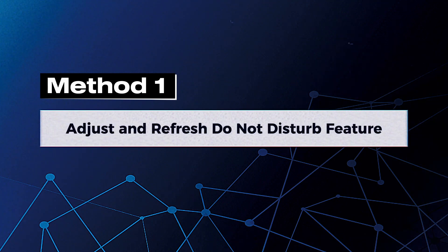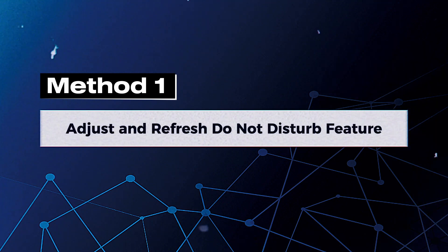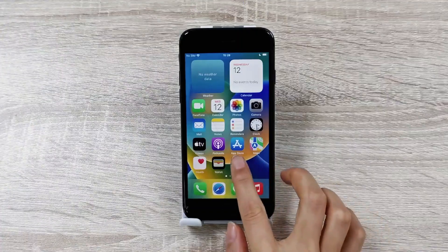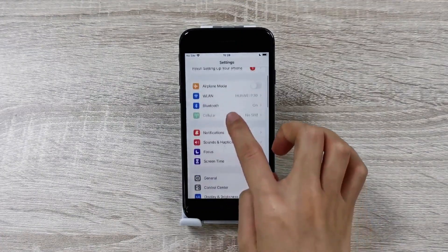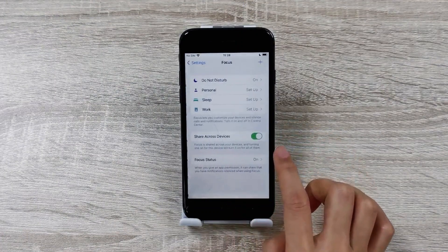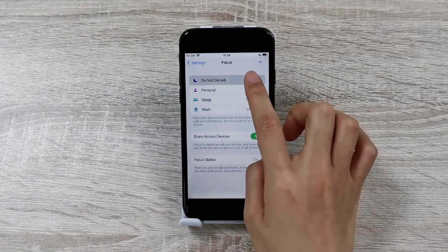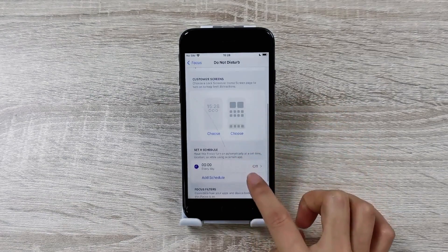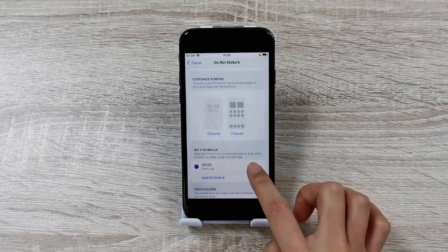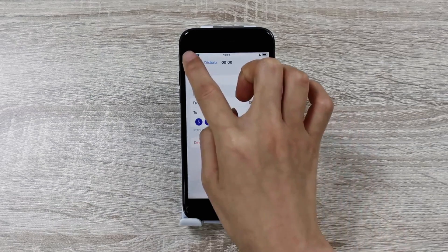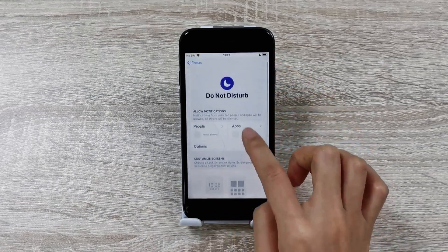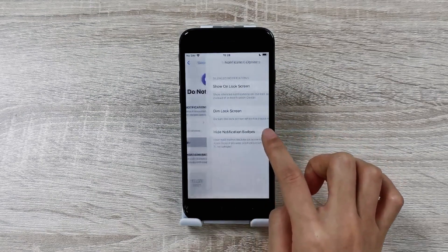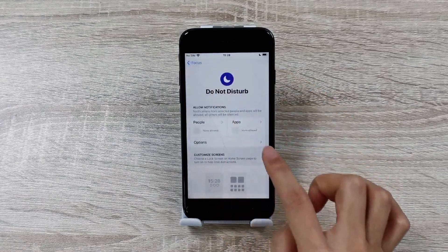Method 1: Adjust and Refresh Do Not Disturb feature. Go to the Settings app, scroll down and click on the Focus option. Tap Do Not Disturb. Under Turn On Automatically, set Do Not Disturb to turn on automatically at a certain time, location, or while using a certain app.